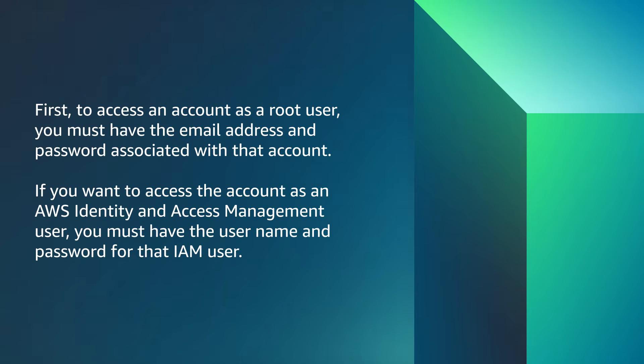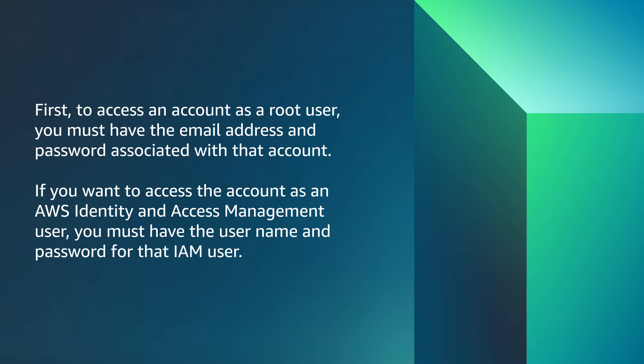First, to access an account as a root user, you must have the email address and password associated with that account. If you want to access the account as an AWS Identity and Access Management user, you must have the username and password for that IAM user.